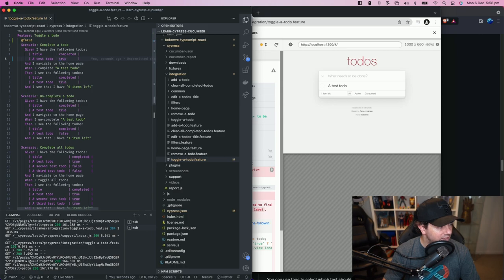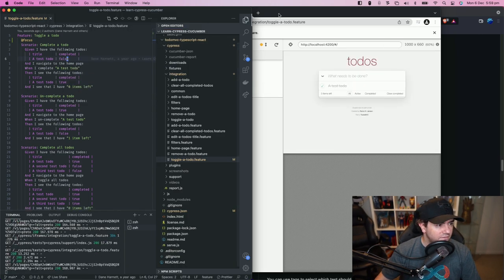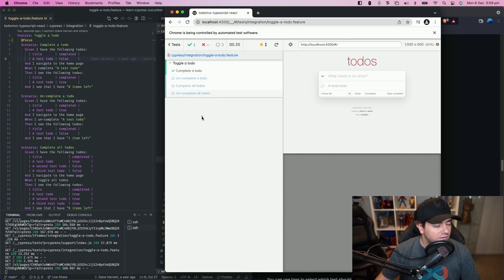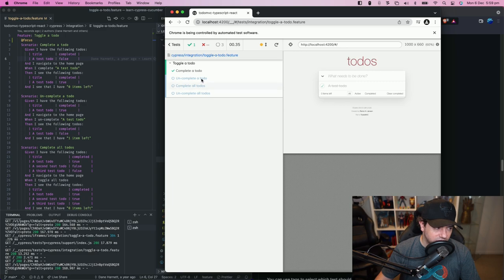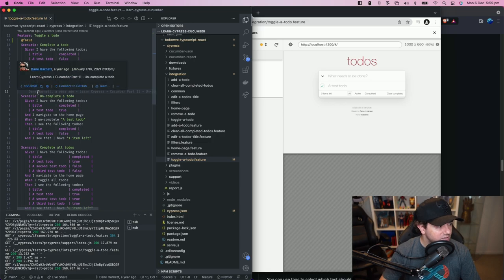So we can go back change it back to false, hit save. As soon as we hit save it immediately runs that single scenario out of that file because we've focused onto it and we could put focus on multiple scenarios.